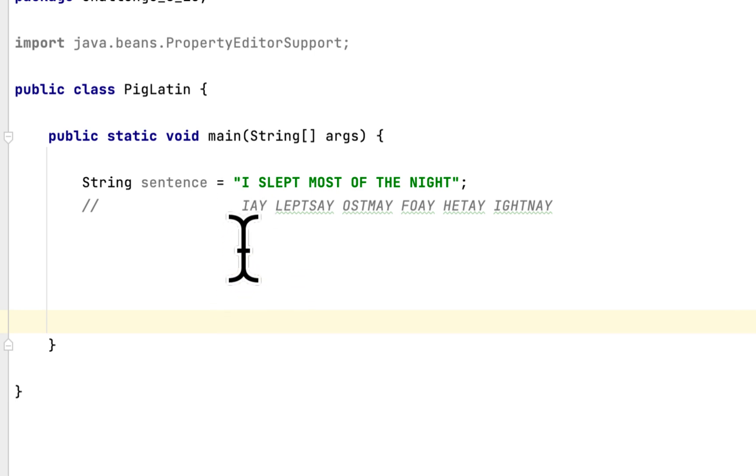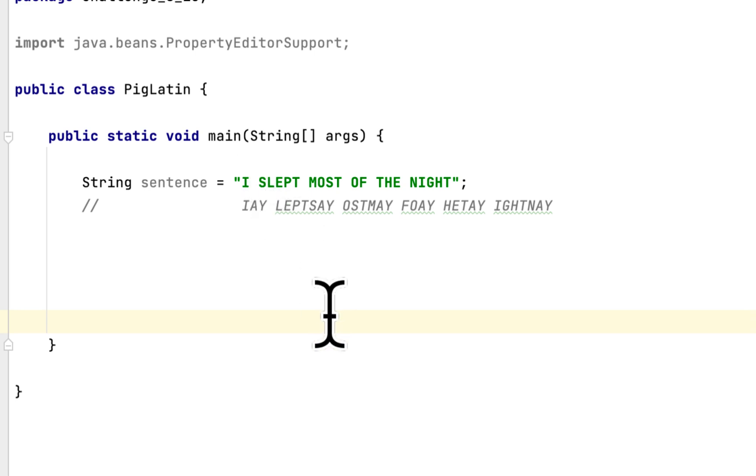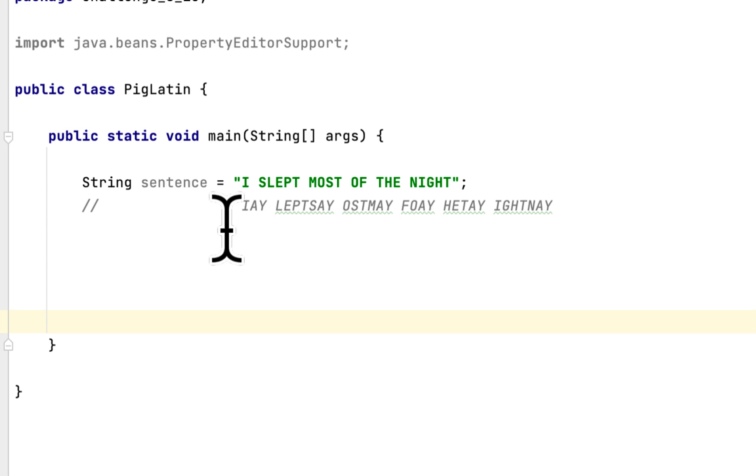We have to accept the first word of the sentence. We have to remove the first character of every word and append it at the end of that word, and also we have to add a Y.